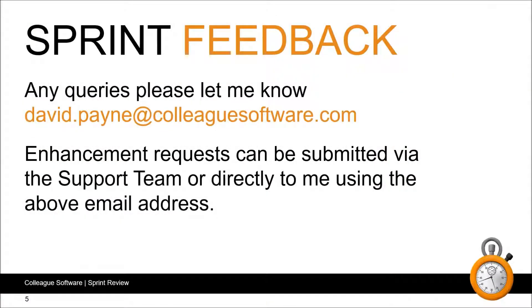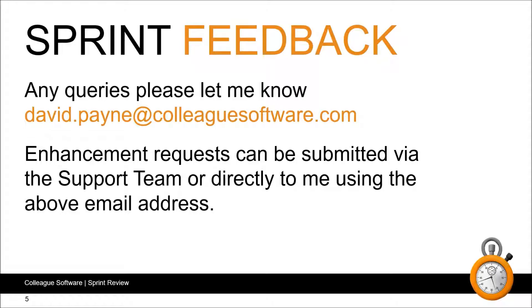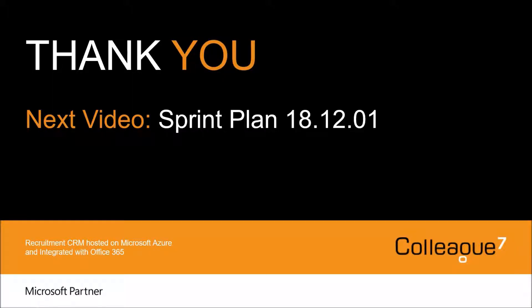As always, if you have any queries or feedback, please get in touch. I'll be keen to hear from you. Also for those using Colleague 7, feel free to submit your enhancement requests by the support team or directly to me using the above email address. The next video will be the sprint plan for 18.12.01, and as always that will contain a high level overview on the items we intend to work on during that sprint. Thanks for watching.